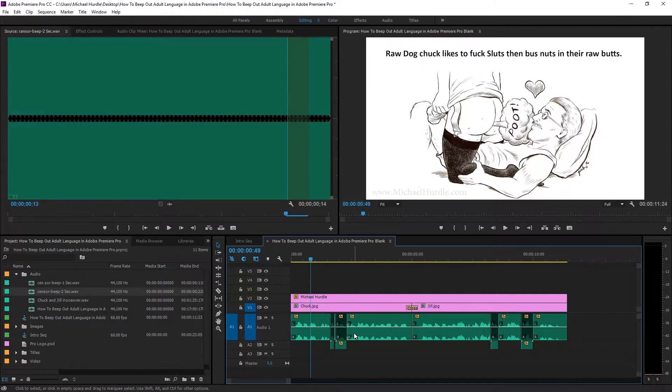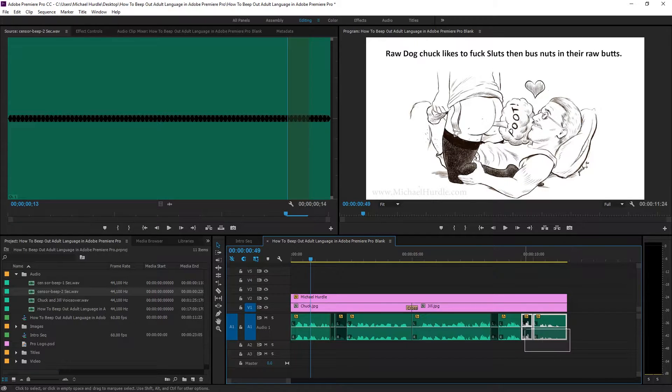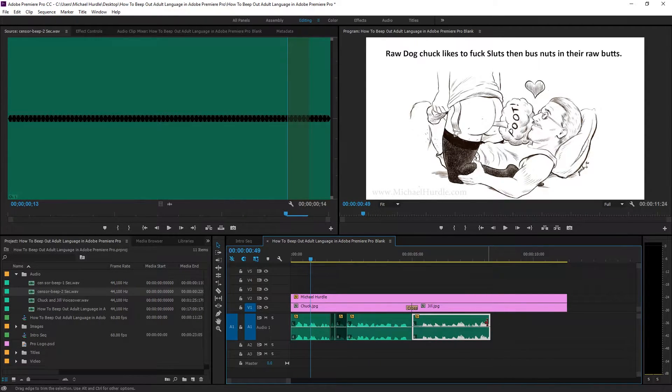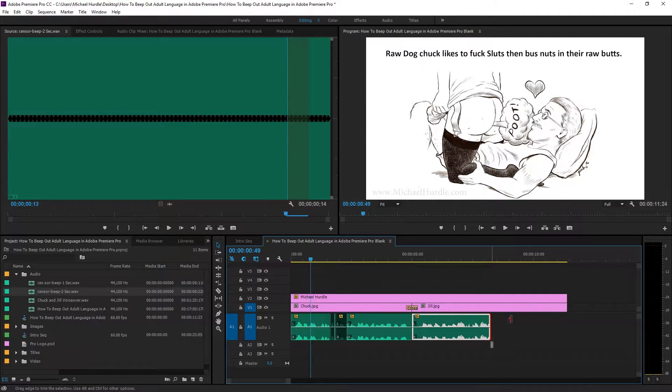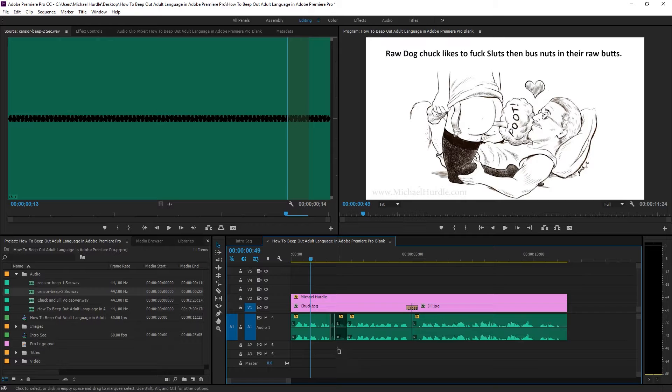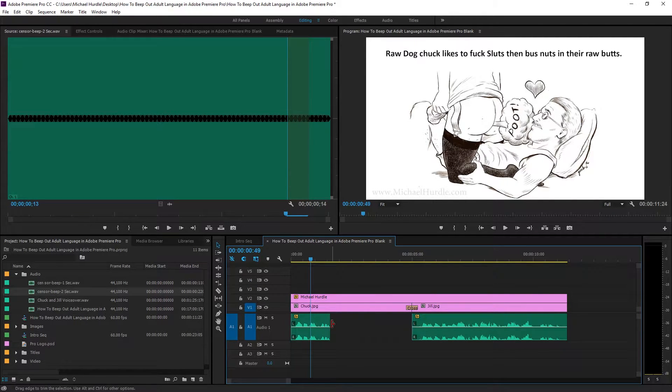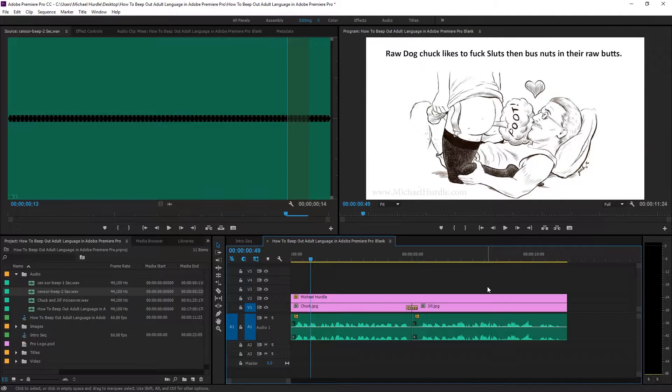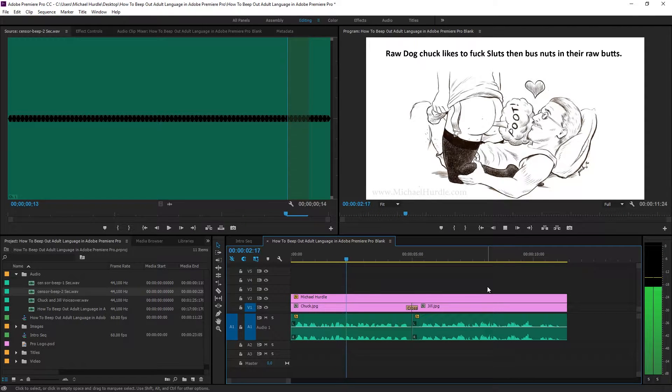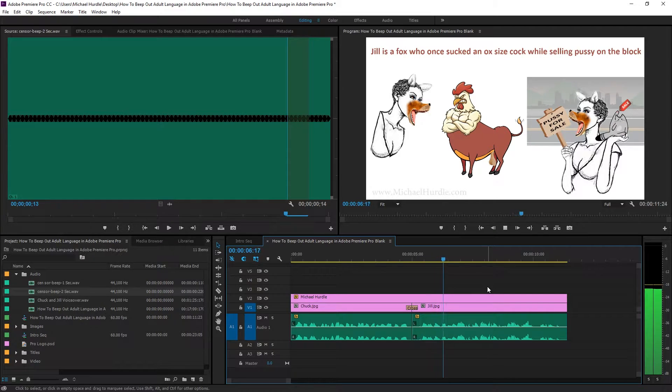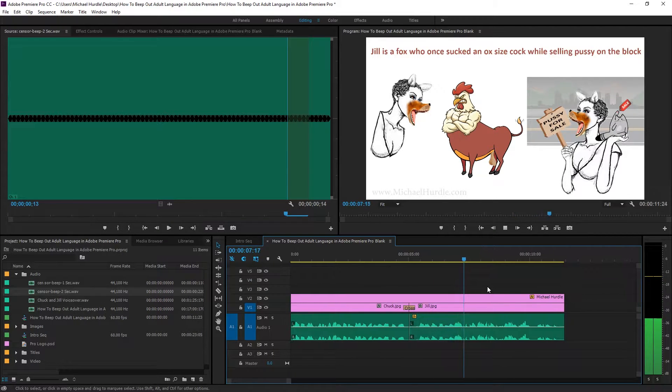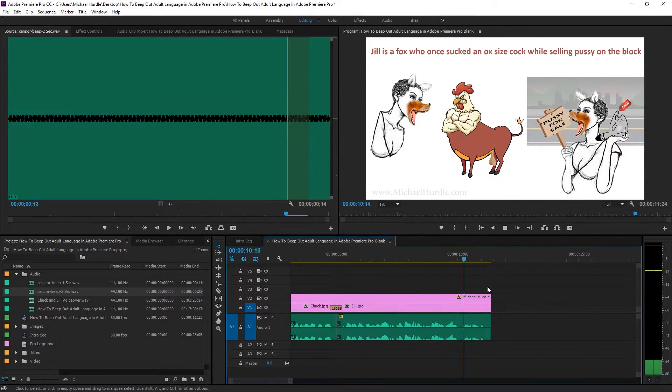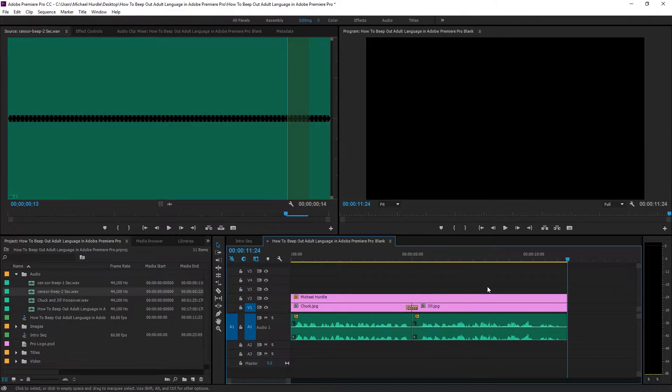So when you play it back, let's go for a clean slate right now. Let's see how we put this together. Mind you, you can do this in Adobe Premiere Pro. You can do this in Sony Vegas. Basically, any editor, as long as you can import this beeping sound. So let's play this with the curse words now. Raw dog Chuck likes to fuck sluts, then bust nuts in their raw butts. Jill is a fox who once sucked an ox-sized cock while selling pussy on the block. Wow. That's what's up right there. No judgment right here. Judgment free zone.